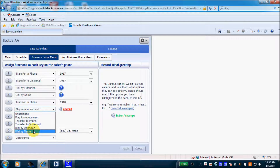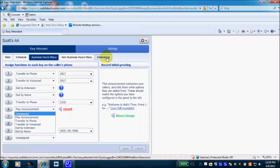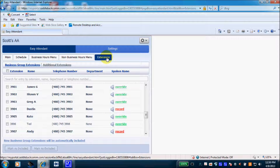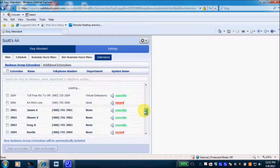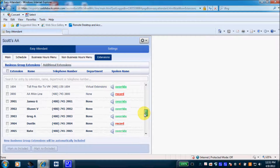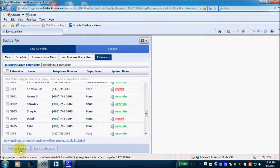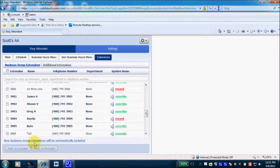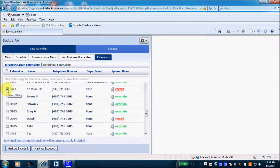If you choose to use the dial by name or dial by extension option, you'll need to come up to the Extensions tab. This brings up all the co-workers and extensions built within your business group. Down at the bottom you have the choices to mark as included or mark as excluded. By default, it will include all extensions in the business group. If you had an executive or someone who didn't want to be found in the dial by name or extension directory, you can find them and mark them as excluded.